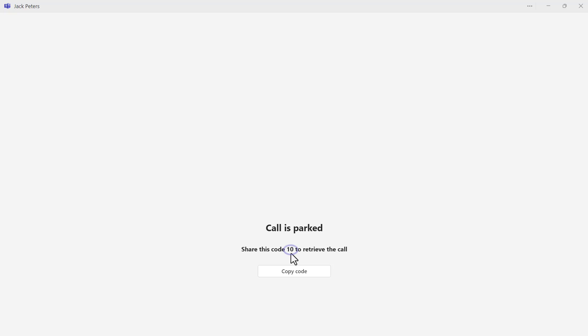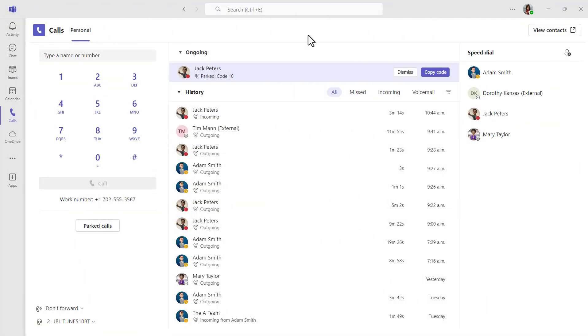This retrieval code can then be shared via a Teams chat into a Teams workspace. If your organization has an announcement system, you can provide that retrieval code over the loudspeaker. If you have parked a call, an ongoing section becomes available in your calls application view so you can see any of the parked calls that you have.